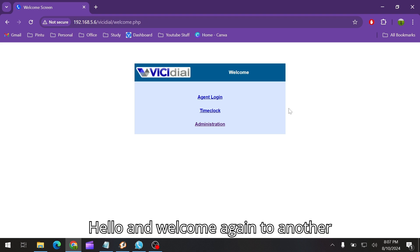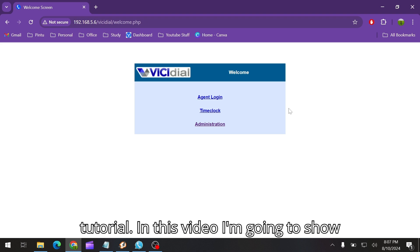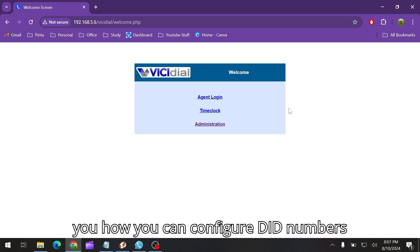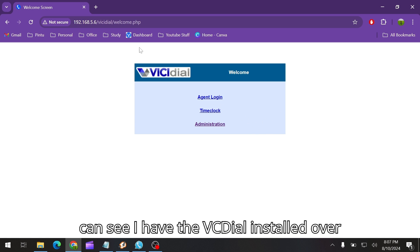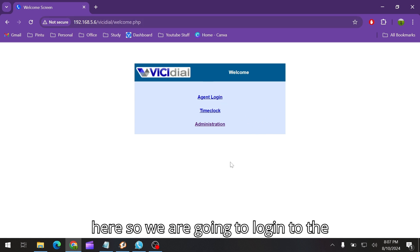Hello and welcome again to another tutorial. In this video I'm going to show you how you can configure DID numbers in your VCDial. So as you can see I have VCDial installed over here, so we are going to login to the administration first.